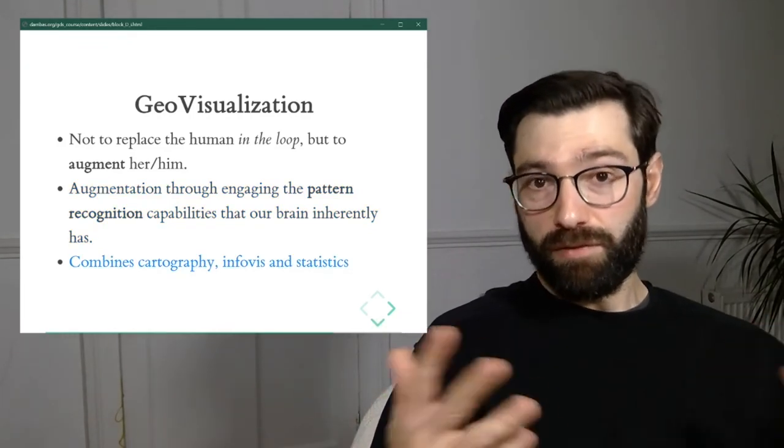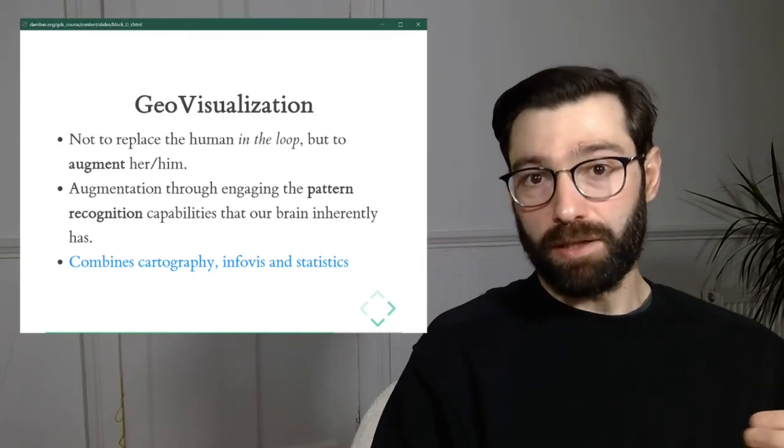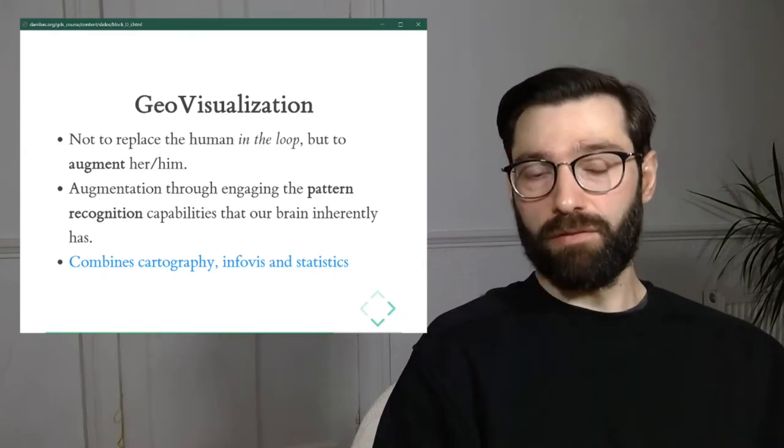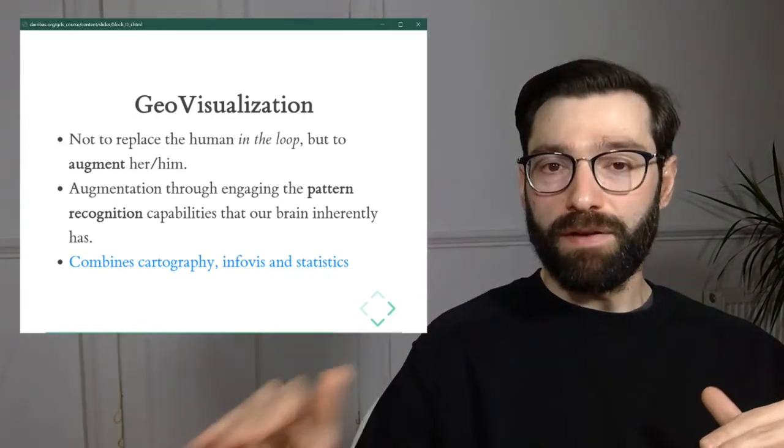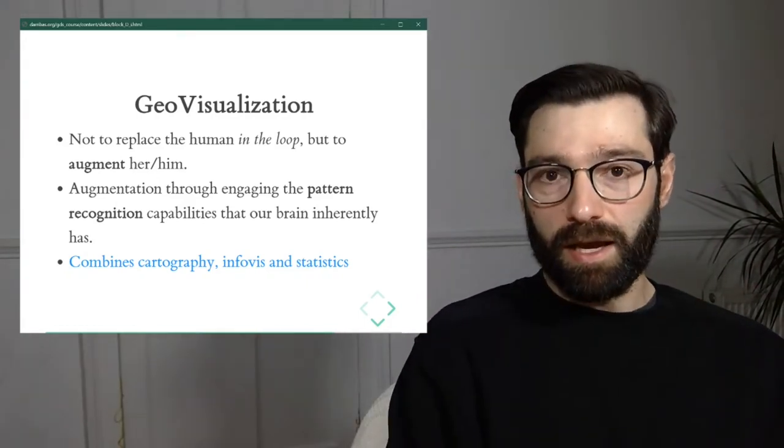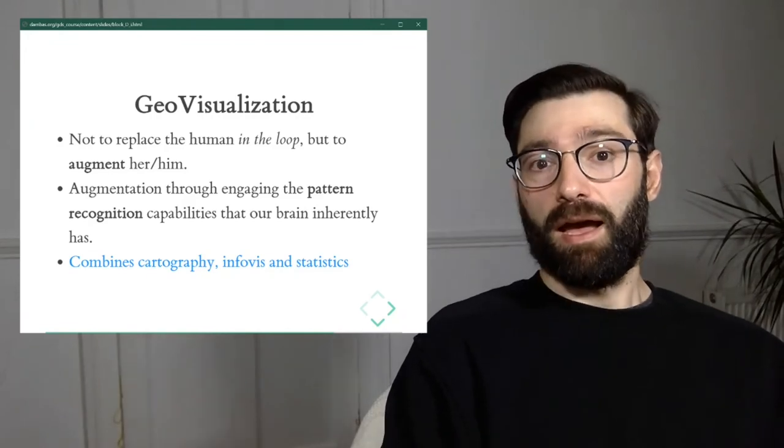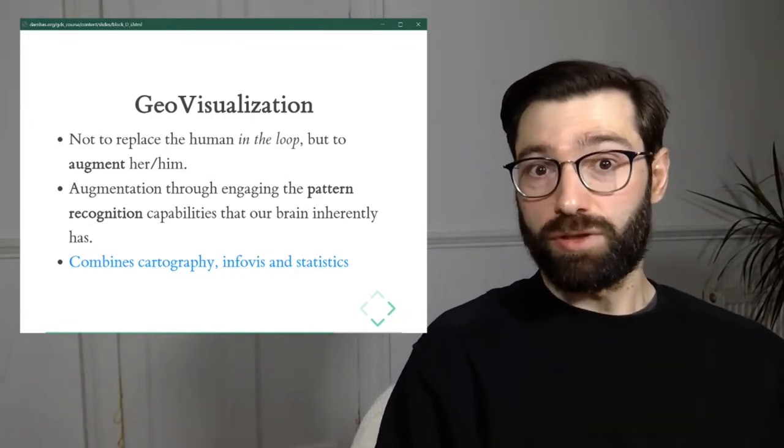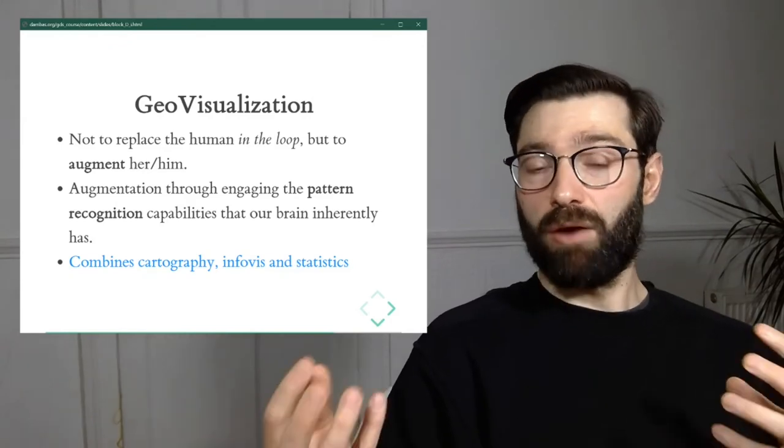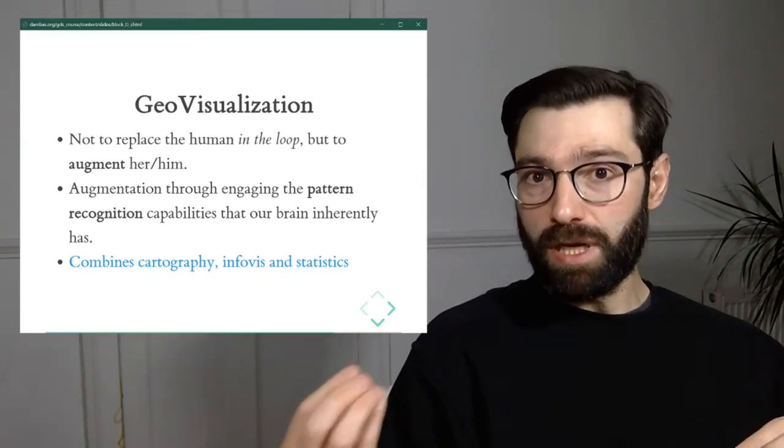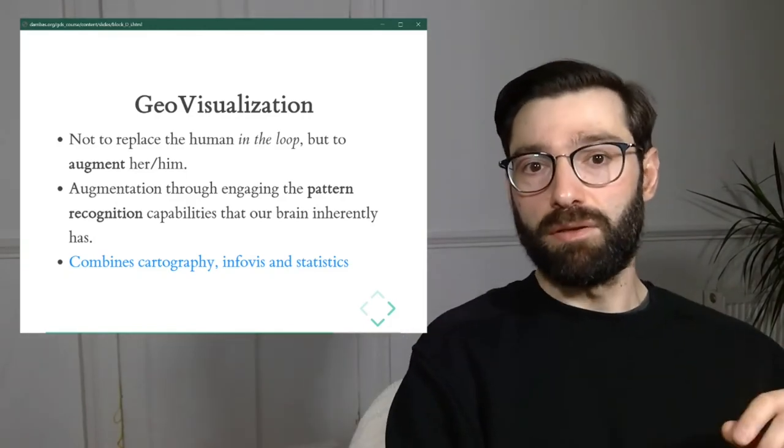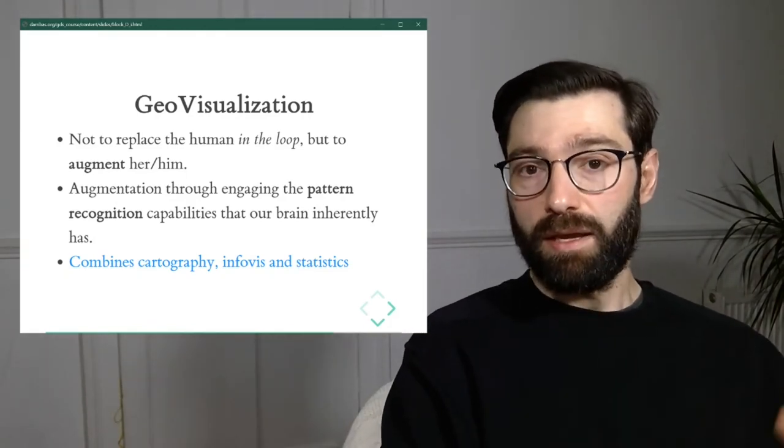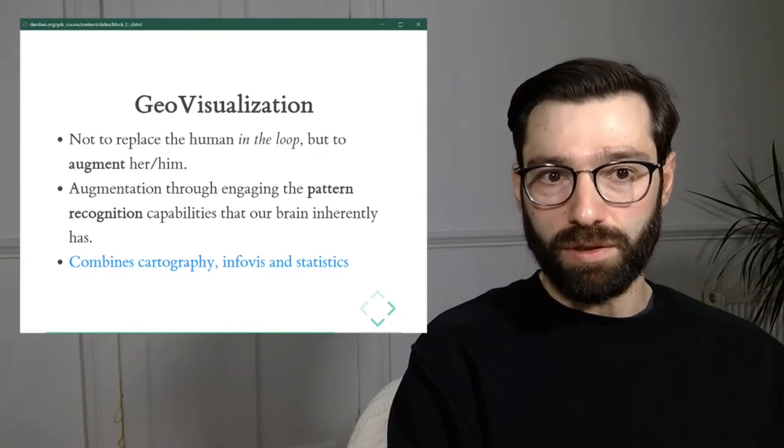And then finally, a note to say that geovisualization at its core is very interdisciplinary. It combines traditional cartography, of course, but on top of that, it layers a lot of insight from fields like information visualization or InfoVis. And also more traditional statistics on how there's a lot of statistics in how we think and how we cleverly encode numbers into colors. And we'll see quite a bit of that in subsequent videos and parts of this course.